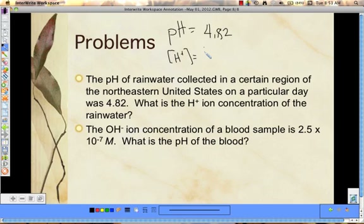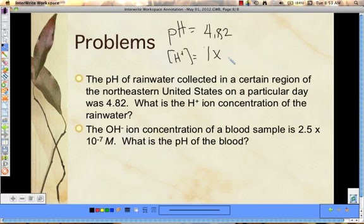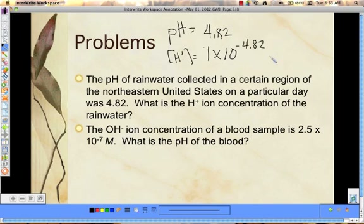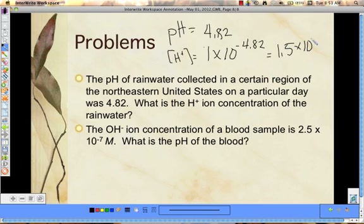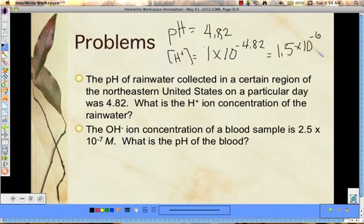The easiest way: the hydronium concentration equals 1×10 to the negative 4.82, but we can't leave 4.82 in the exponent. So type that into your calculator and whatever number it gives you would be your hydronium concentration. The answer works out to approximately 1.5×10⁻⁵.